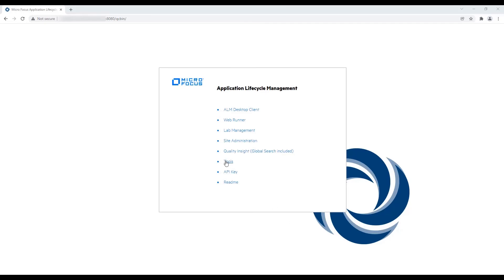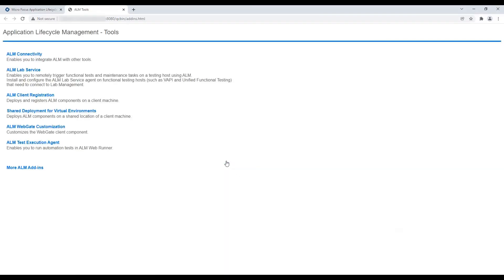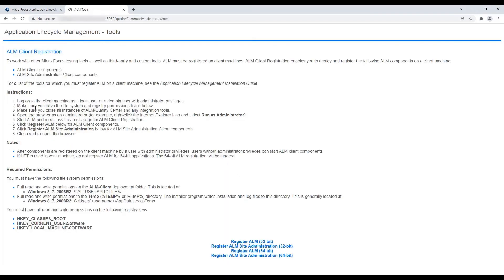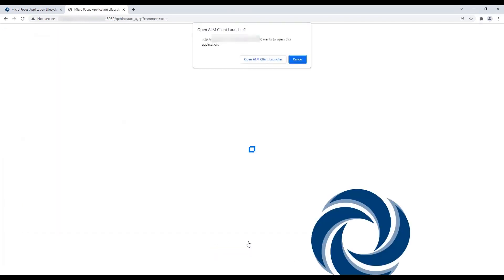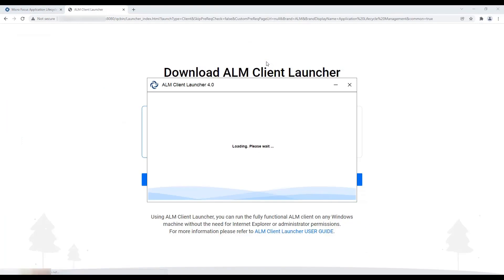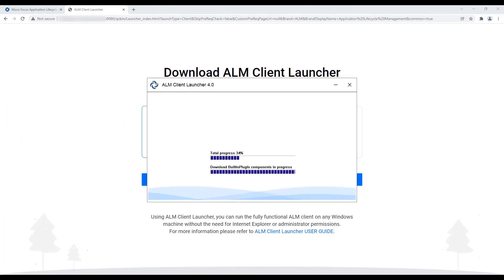To deploy and register the ALM components on a client machine, click on the ALM Client Registration in the Tools menu. This will enable you to work with other MicroFocus testing tools, as well as third-party and custom tools.